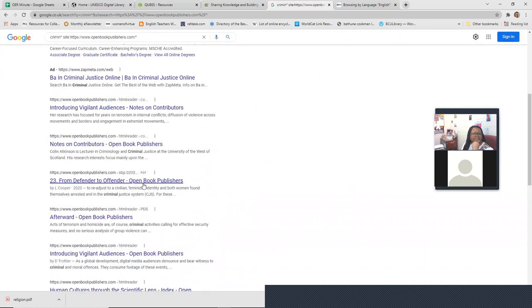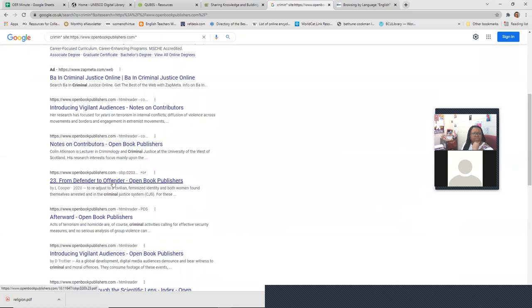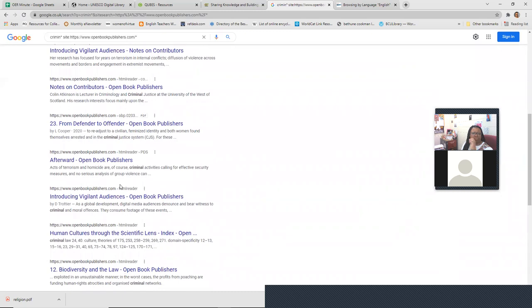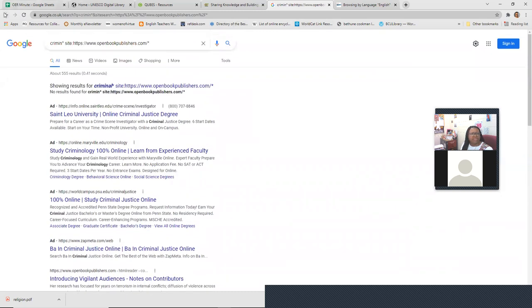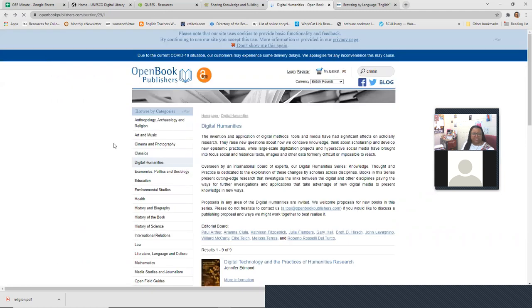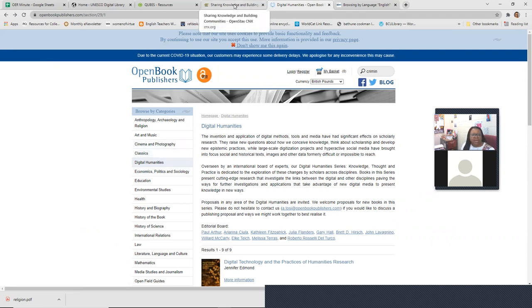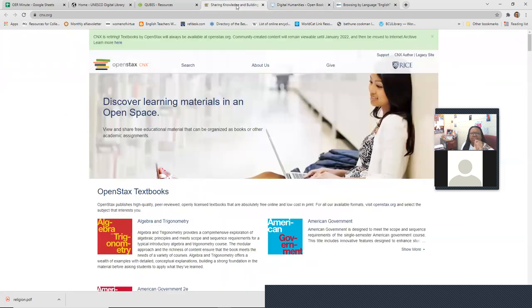Some of the harder fields to find OERs for include aging studies and mental health counseling — sometimes you just can't find it and you have to look for a chapter within a broader book. Religion, philosophy, sociology, humanities, economics, and literature seem to appear across all the OERs looked at so far.